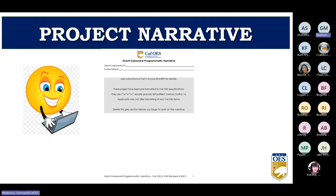Next is the programmatic narrative, where you provide details about how you will meet the objectives of the program. Be sure you're reading your RFP and that your narrative addresses each of the questions. Applicants sometimes use the same narrative from a previous year or another grant that does not address the questions of the current RFP.